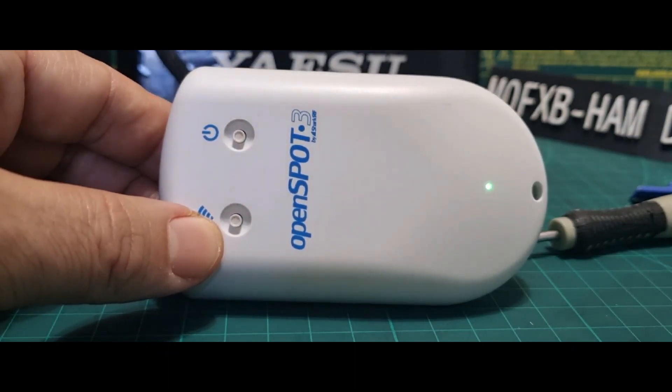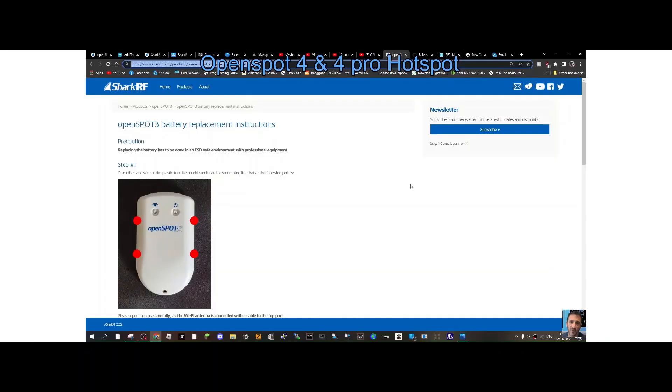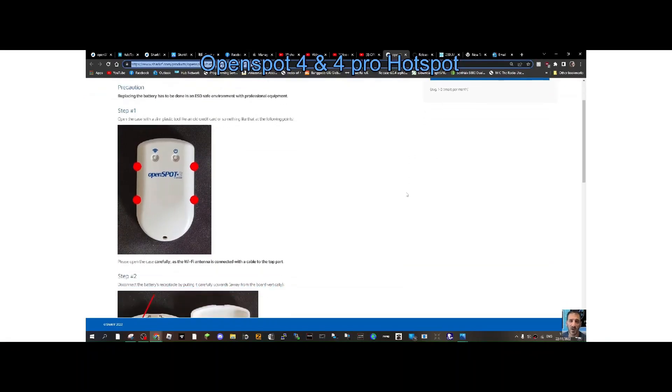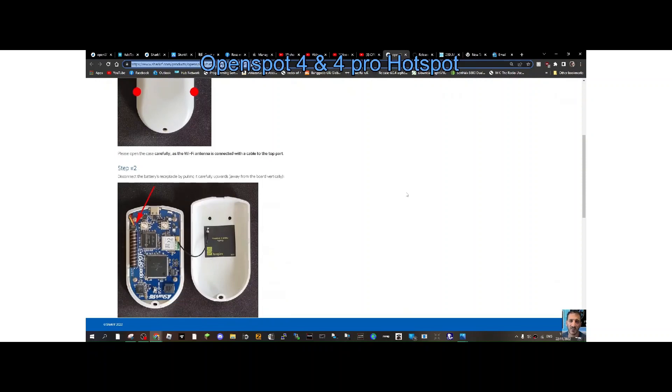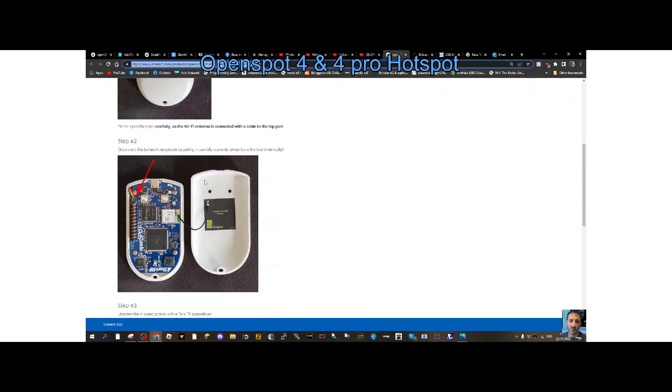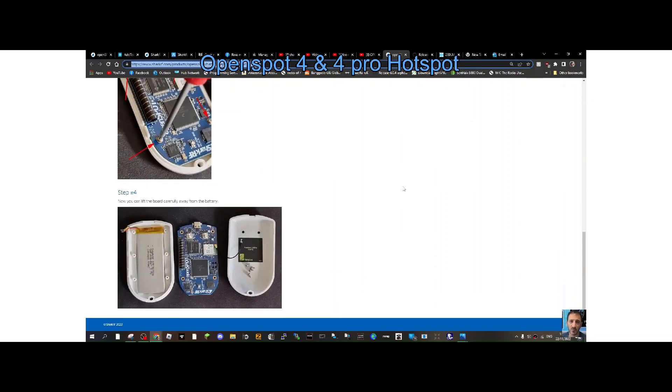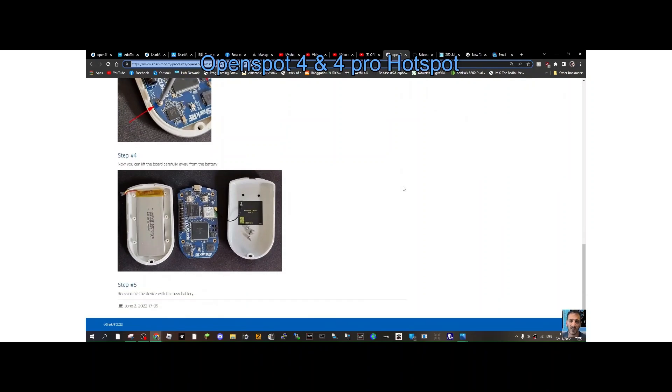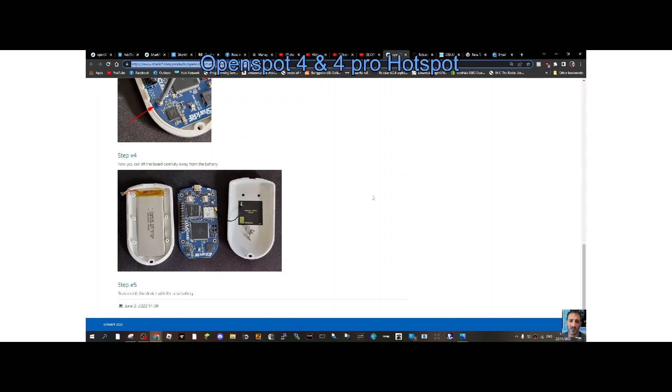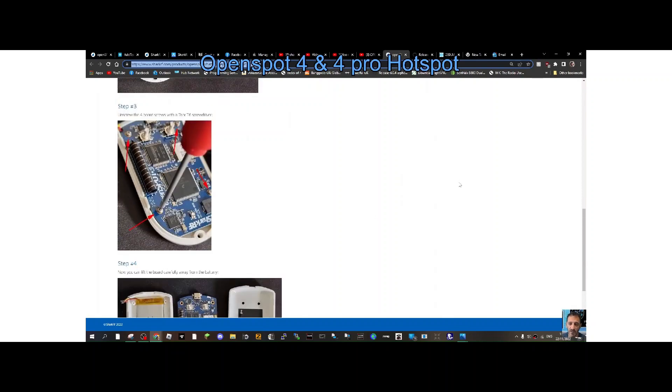Here are the instructions from Shark RF. Step 1: remove the lid. Step 2: lift the connector. Step 3: take the screws out. Step 4: lift the board carefully away from the battery. Step 5: reassemble the device with a new battery. They do skip telling you that the battery's stuck down and you have to really heat it up to get it out, and it will bend the battery if you're not careful.